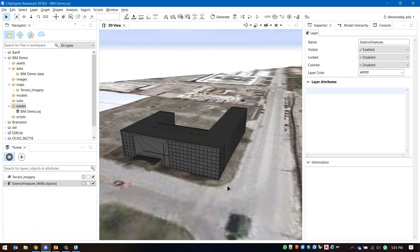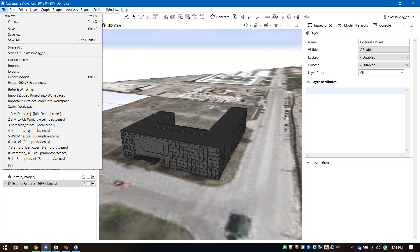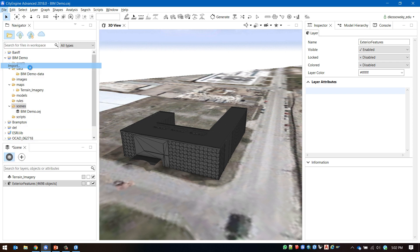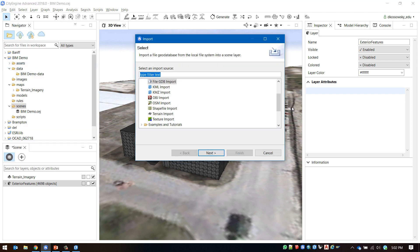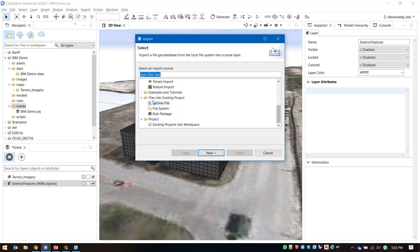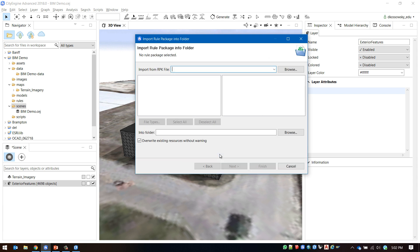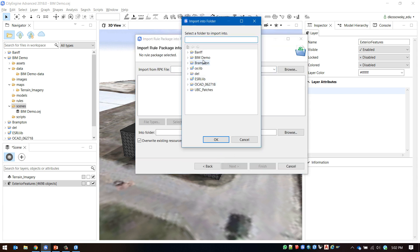Now go to file import files into existing project rule package and select the location of the rule package that you just downloaded.